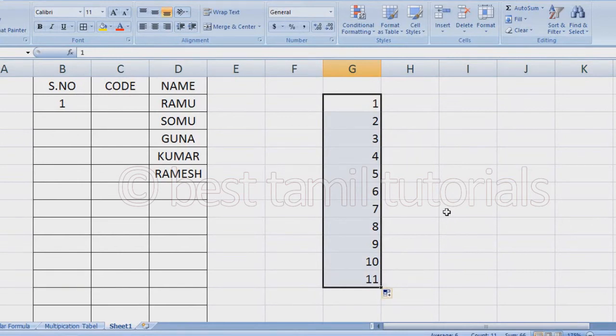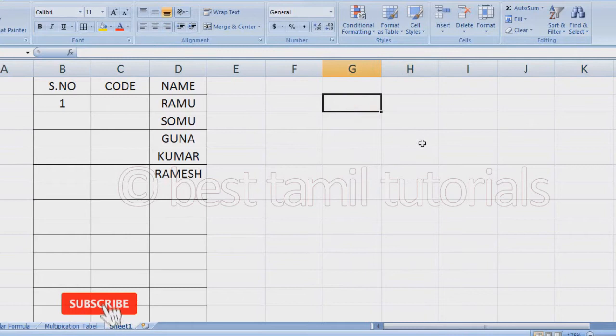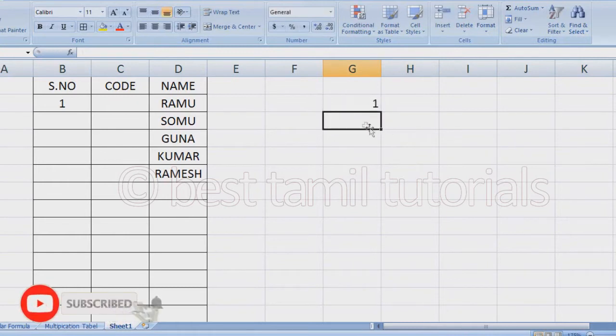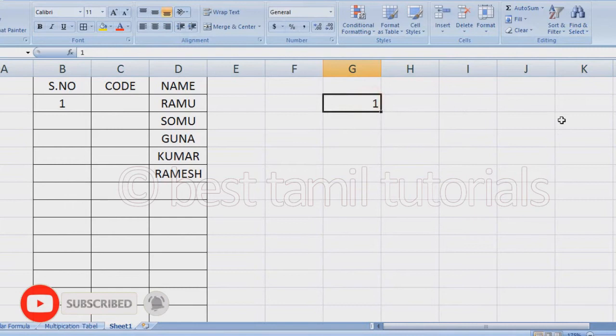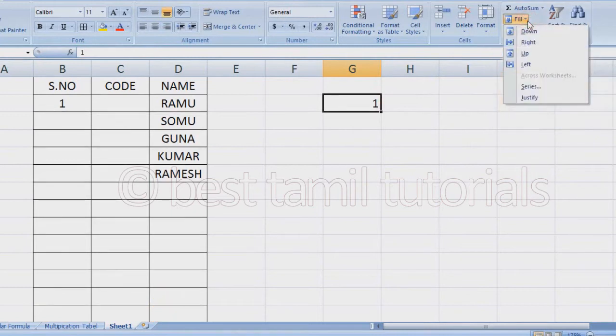This is a simple method. I'm going to show another method. You can add one box, then go to fill options. In order to use this method, there is a series option.